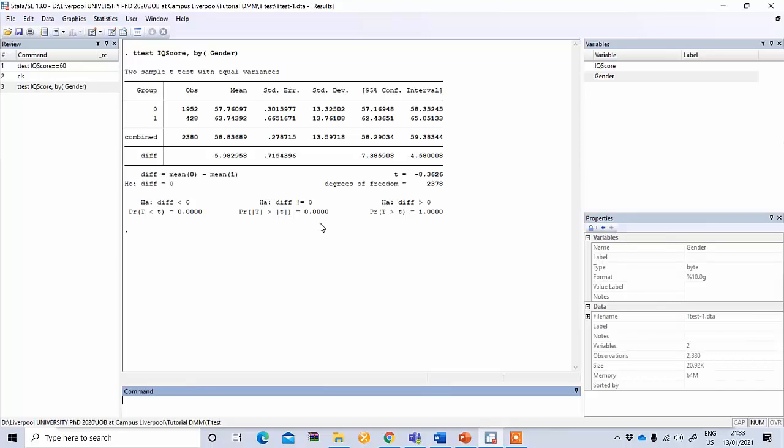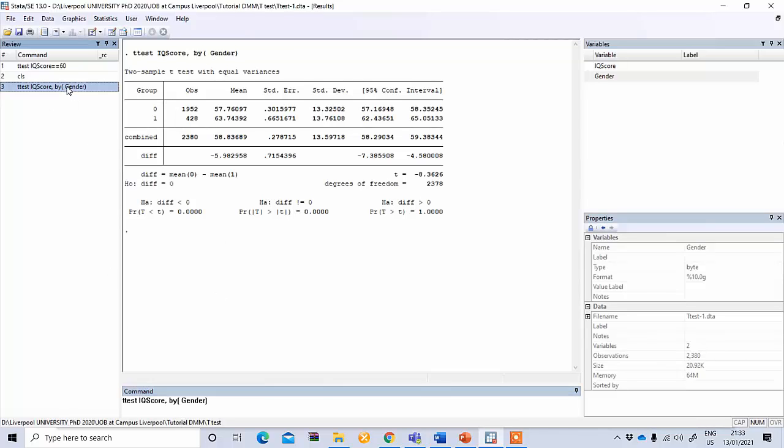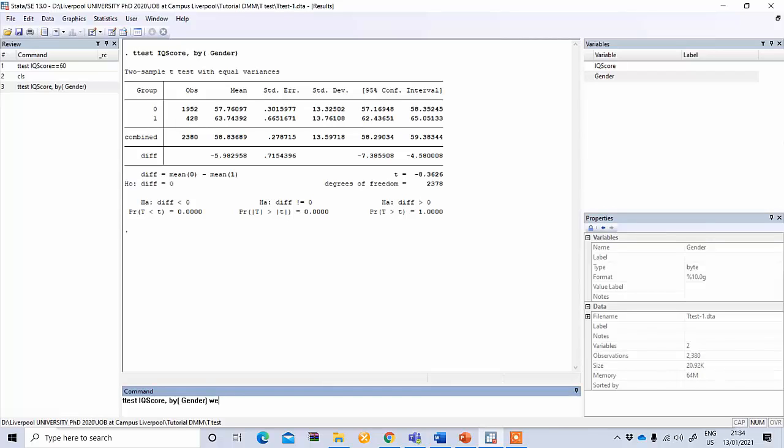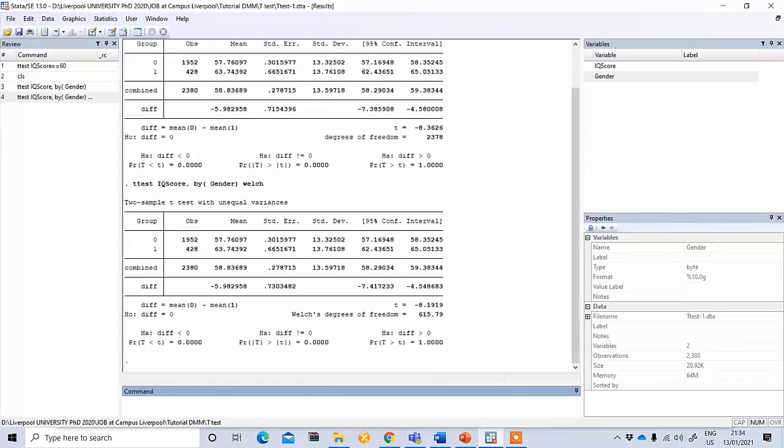However, this shows the result when we assume that the variances are equal. If variances are not equal, then we need to slightly modify our original formula. In that case it will be the same as before: t-test IQ score by gender, and then we need to use Welch's formula. To use Welch's formula you need to type welch and press enter.